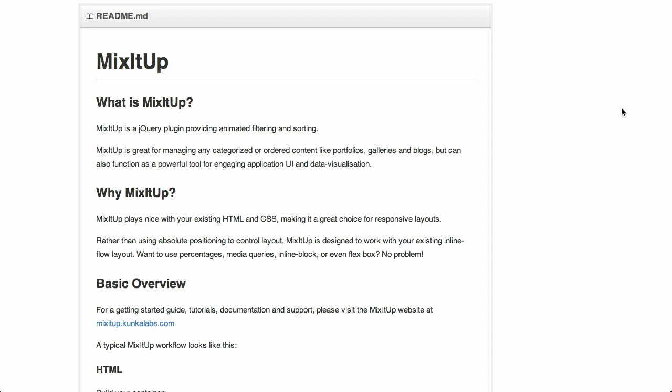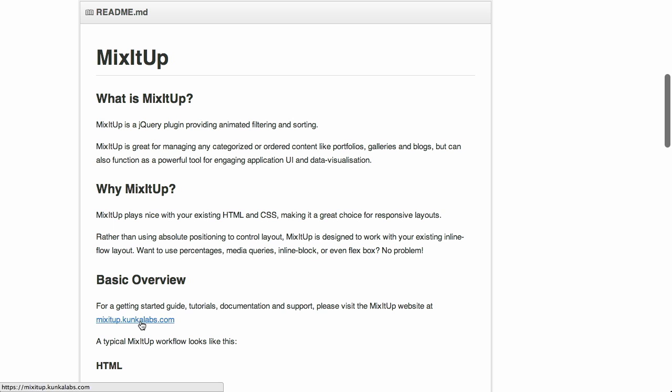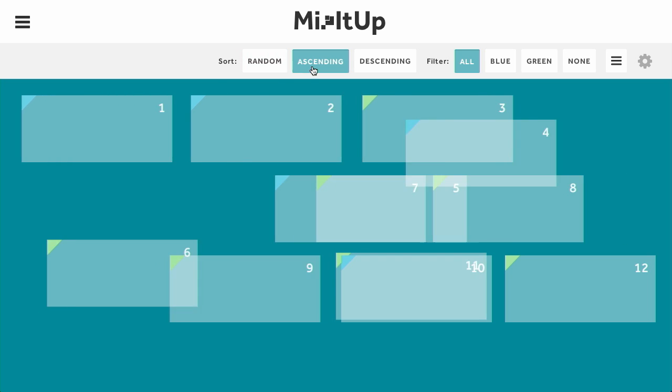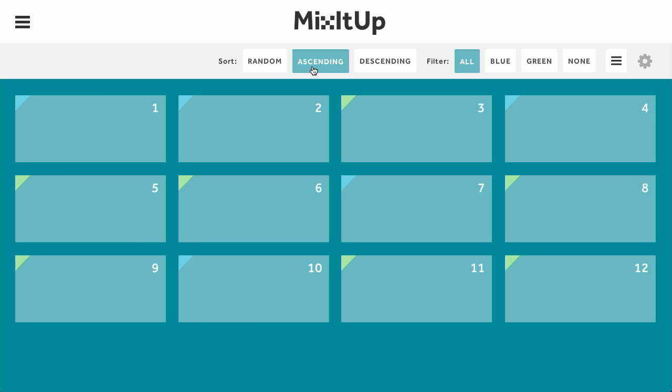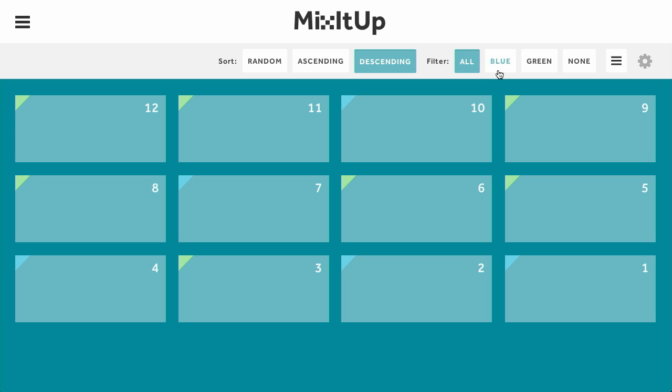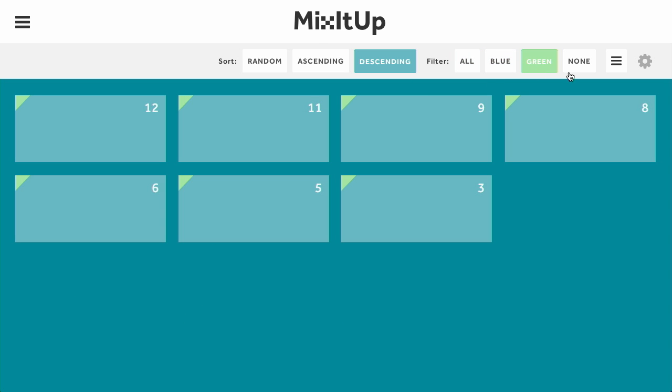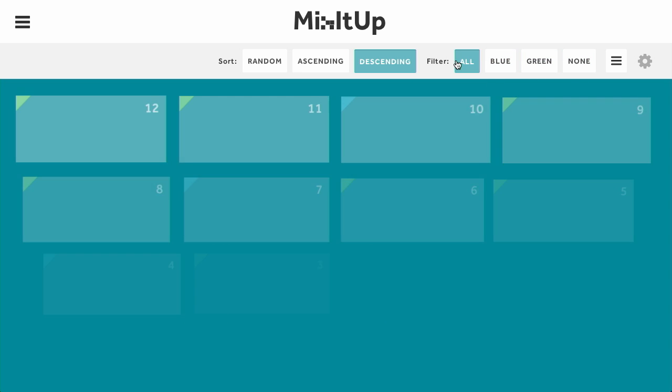Next up, we have a project called MixItUp. This is a jQuery plugin that gives you animated filtering and sorting. If we take a look at the demo, we have a bunch of different divs, different rectangles with different colors and numbers. Right now it's sorted randomly. If we wanted to sort it in ascending order, look at that, everything just rearranges and it's all really smooth. We can also sort it in descending order, filter by just the blue ones or the green ones.